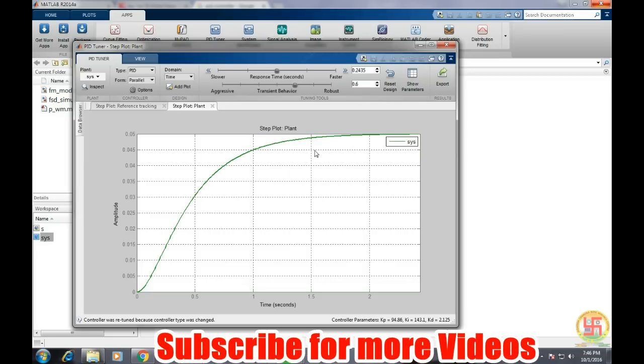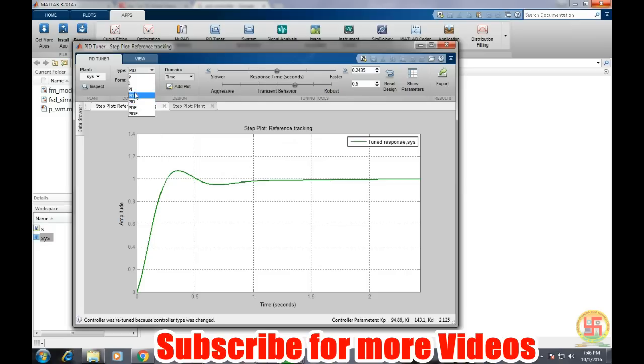So this is the same output as that of we were getting with the step, that means the open loop response of our system. So it is going up to 0.05. So now we have applied PID and we